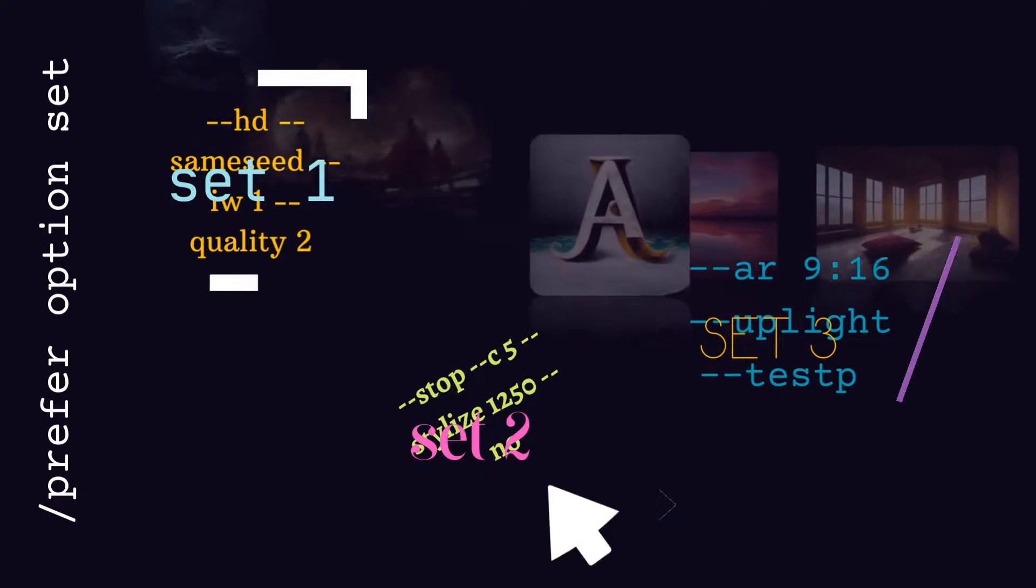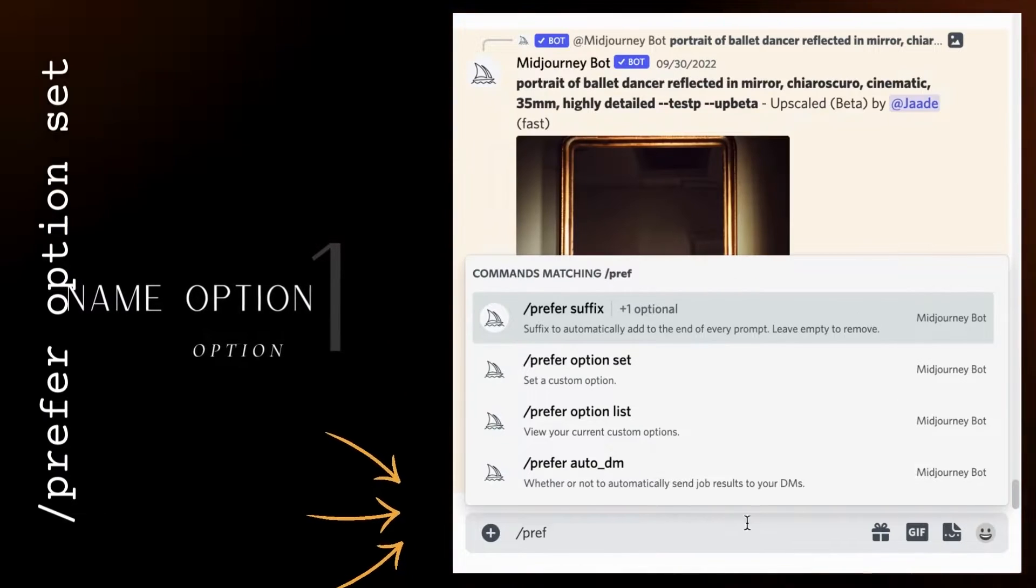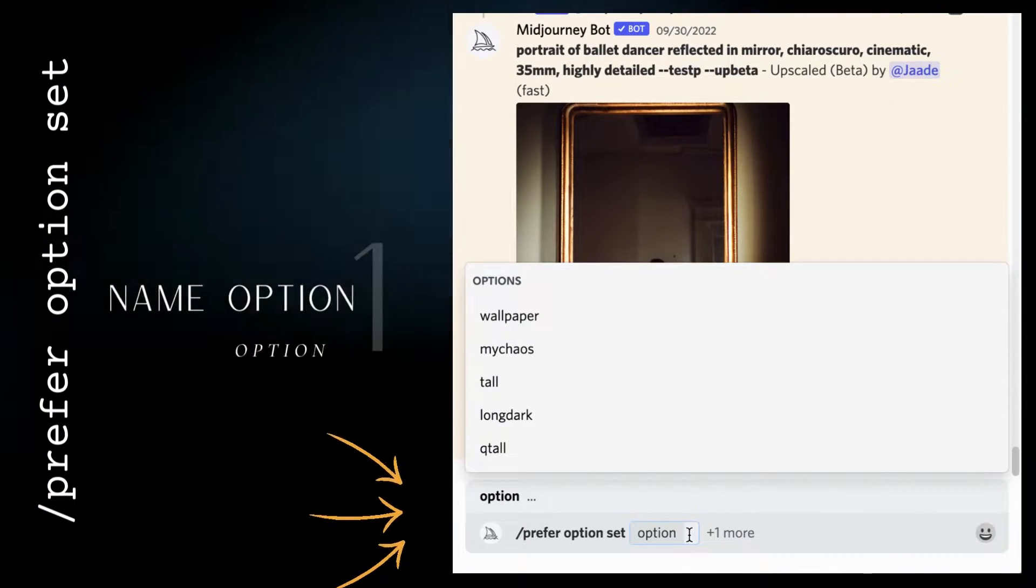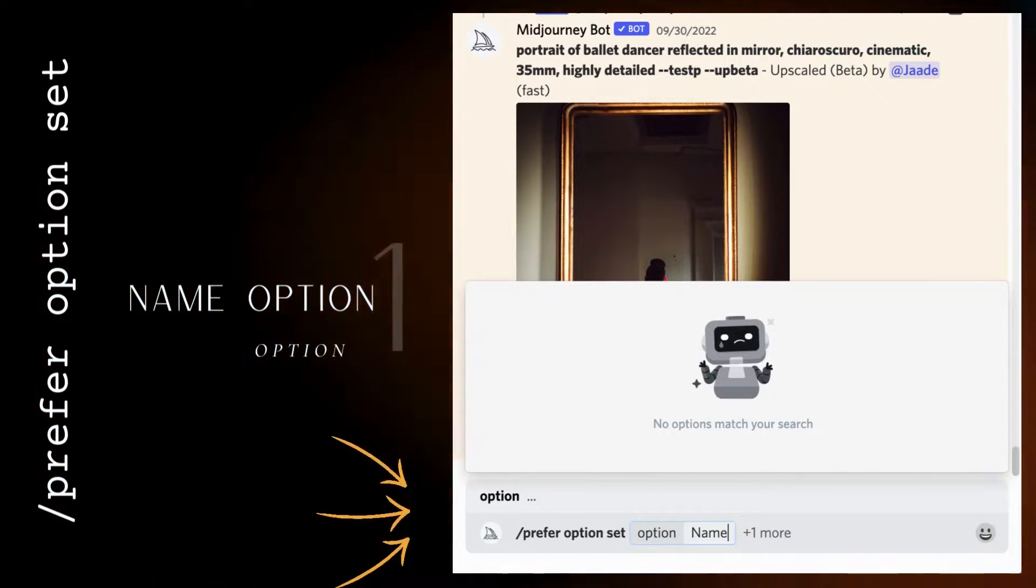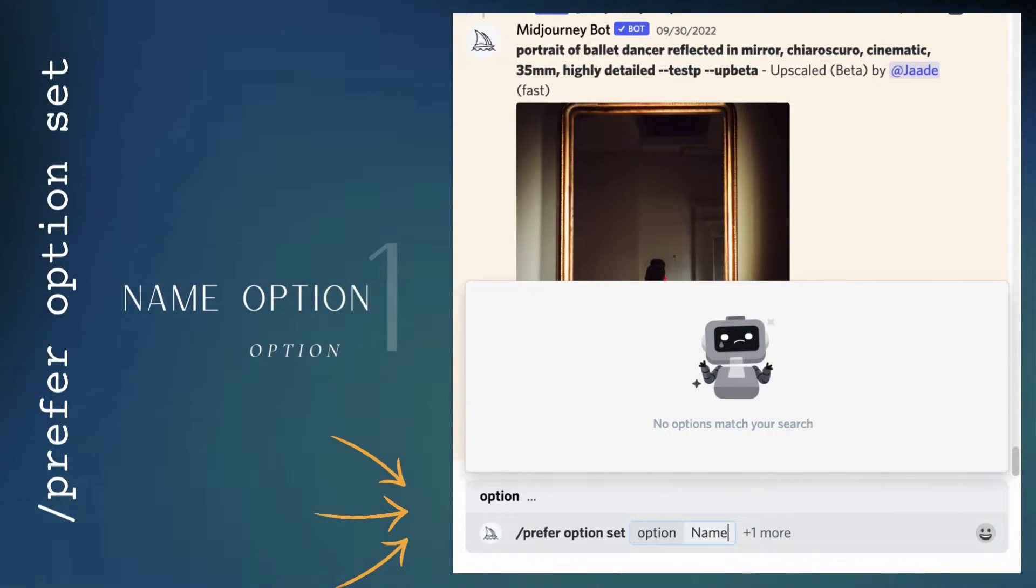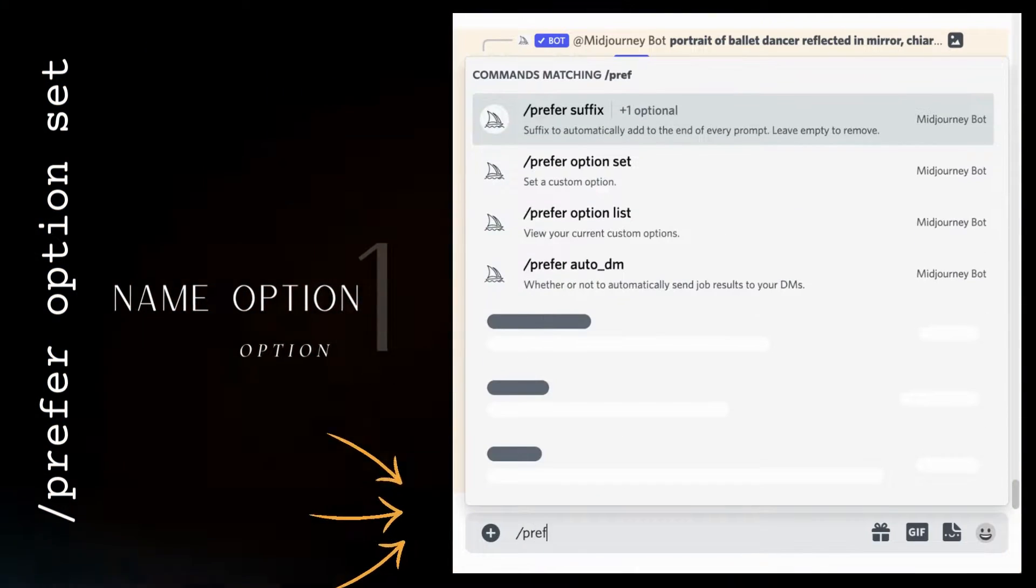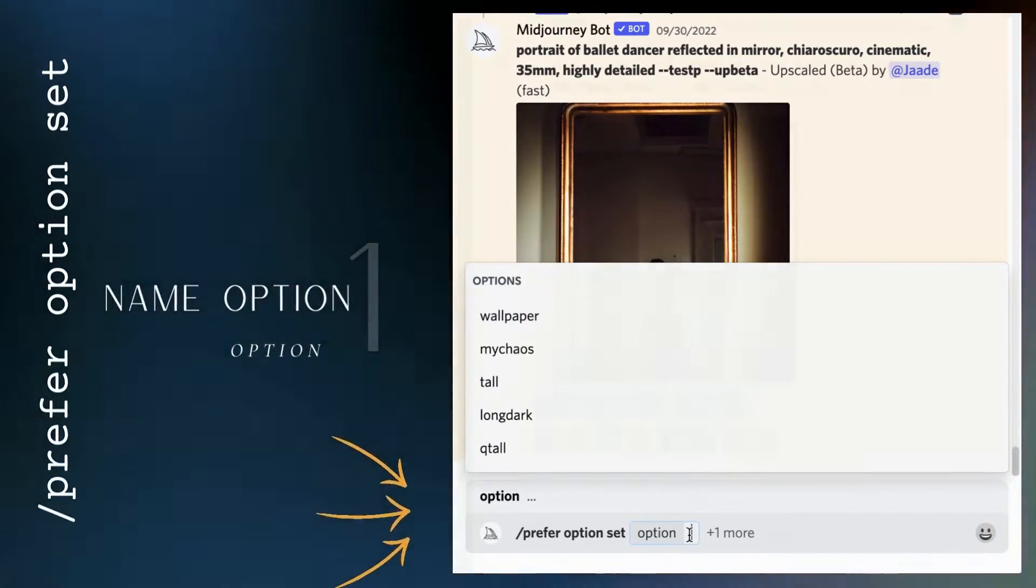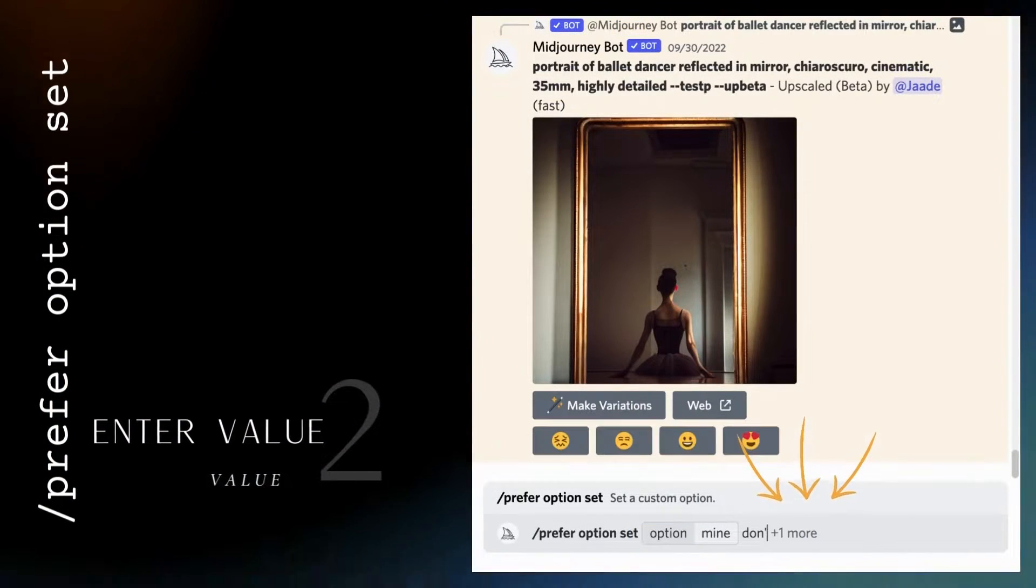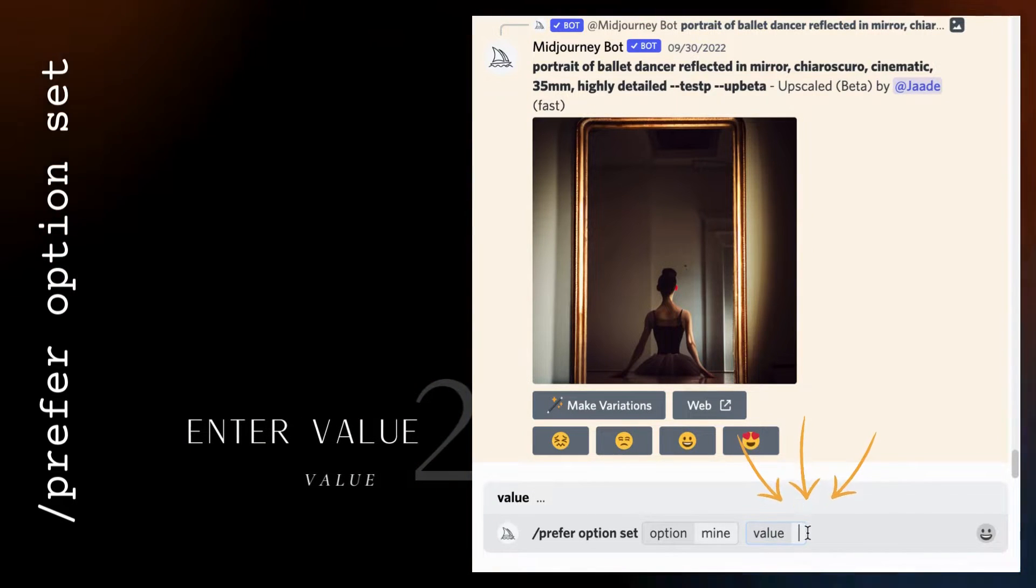In the message bar, type slash prefer options set. Choose a name for this set of commands. You can choose any name you want, but choose something that you will likely remember. If you haven't created your options set yet, the bot won't find anything with this name. Before you start typing, open the value box. Now you can start typing your parameters that you want to apply.